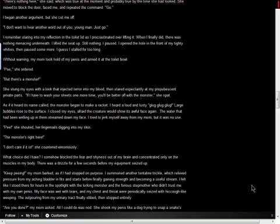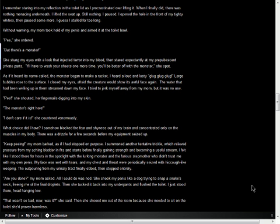I felt like I stood there for hours in the spotlight with the lurking monster and the furious stepmother who didn't trust me with my own penis. My face was wet with tears, and my chest and throat were periodically seized with hiccup-like weeping. The outpouring from my urinary tract finally ebbed, then stopped entirely. Are you done? my mom asked. All I could do was nod. She shook my penis like a dog trying to snap a snake's neck, freeing me of the final droplets. Then she tucked it back into my underpants and flushed the toilet. I just stood there, head hanging low.